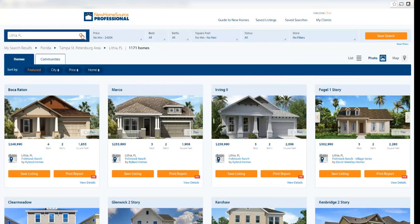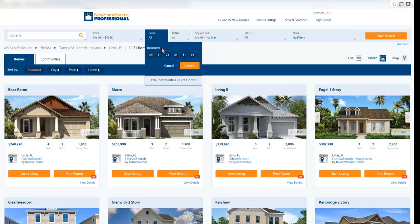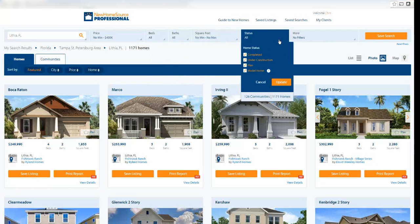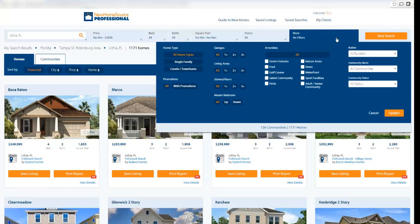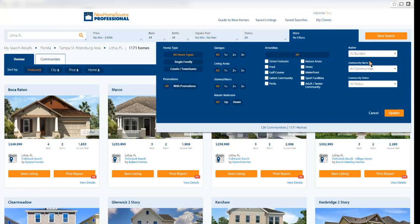Let's do the photo view so we can see a gallery of all these plans or properties that match my criteria. Notice that on the top, I have the ability to refine my search. Perhaps I want to refine the price range, the number of bedrooms, bathrooms, the square footage range, the status, whether or not these are completed under construction, a model home, or a plan for a home to be built. I can filter by builder or by community name.